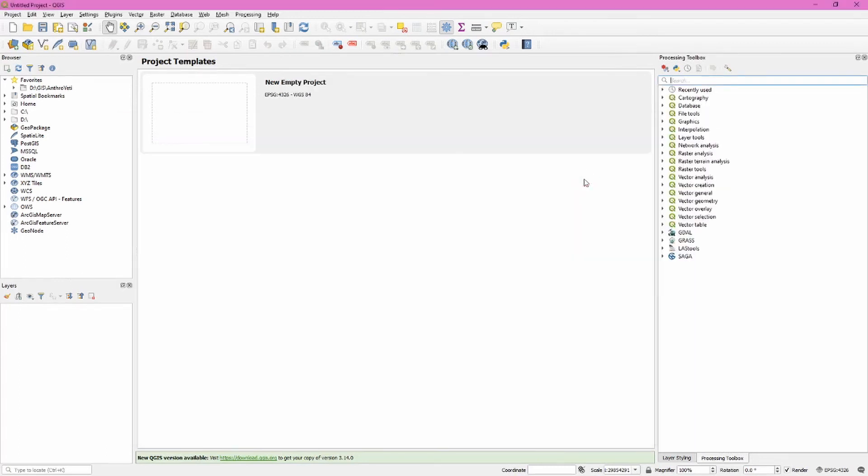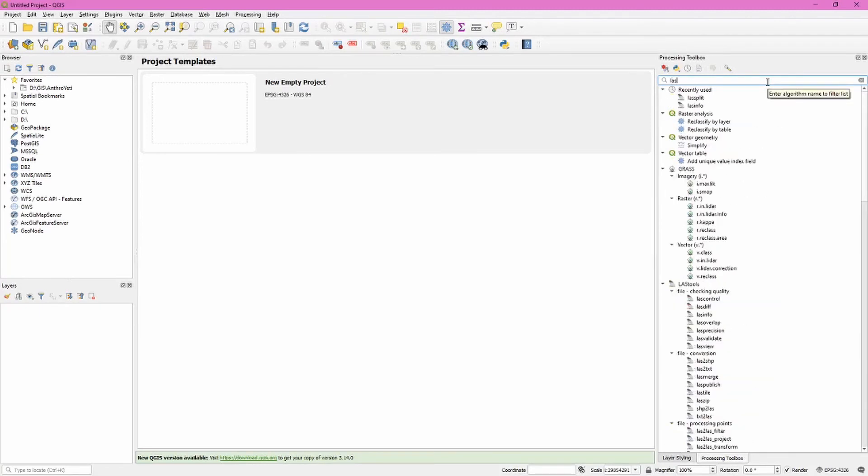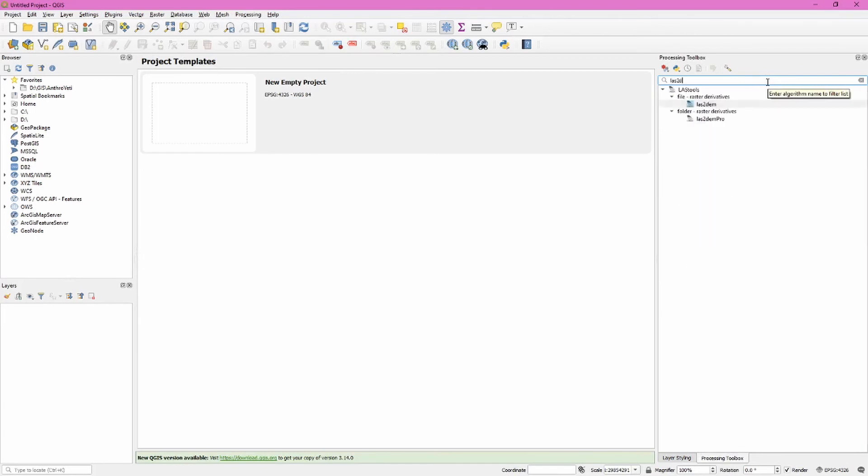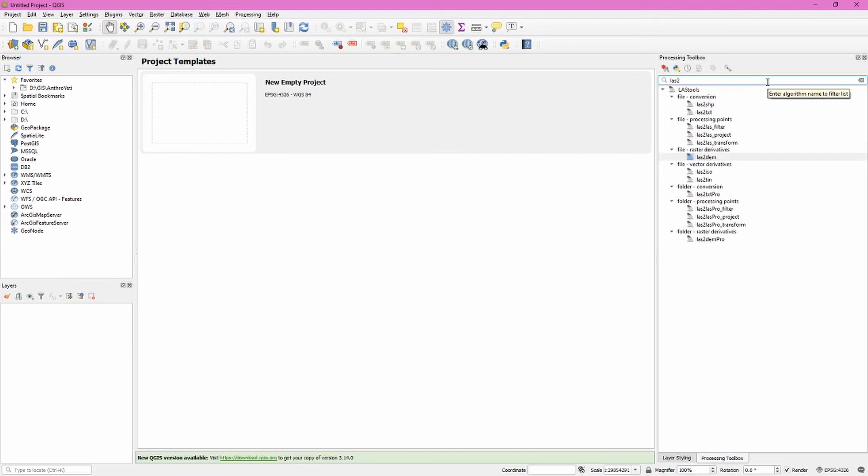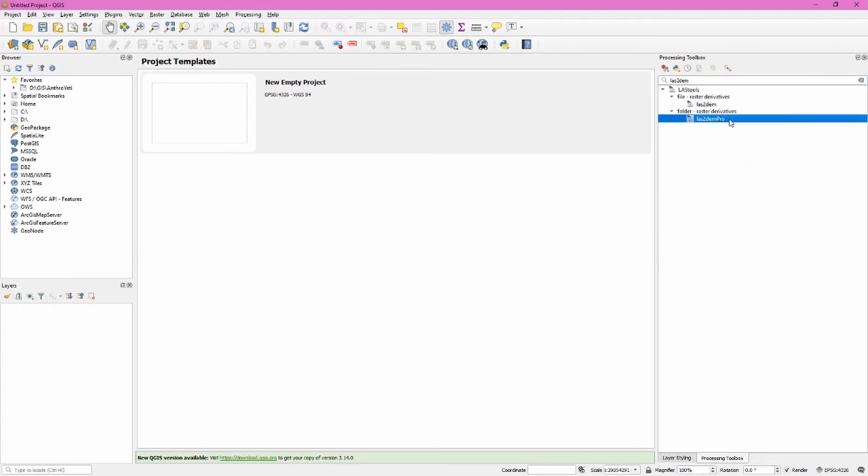Our next step is to take those individual LAS files and create our digital elevation model or DEM files. We have a couple of different tools we can use for this. If you search for LAS2DEM you're going to see a couple pop up. You can also see that there's other things you could convert this to. We're going to stick with DEM. LAS2DEM would work on one file. The LAS2DEM Pro works on multiple files. That's the tool we're going to use.